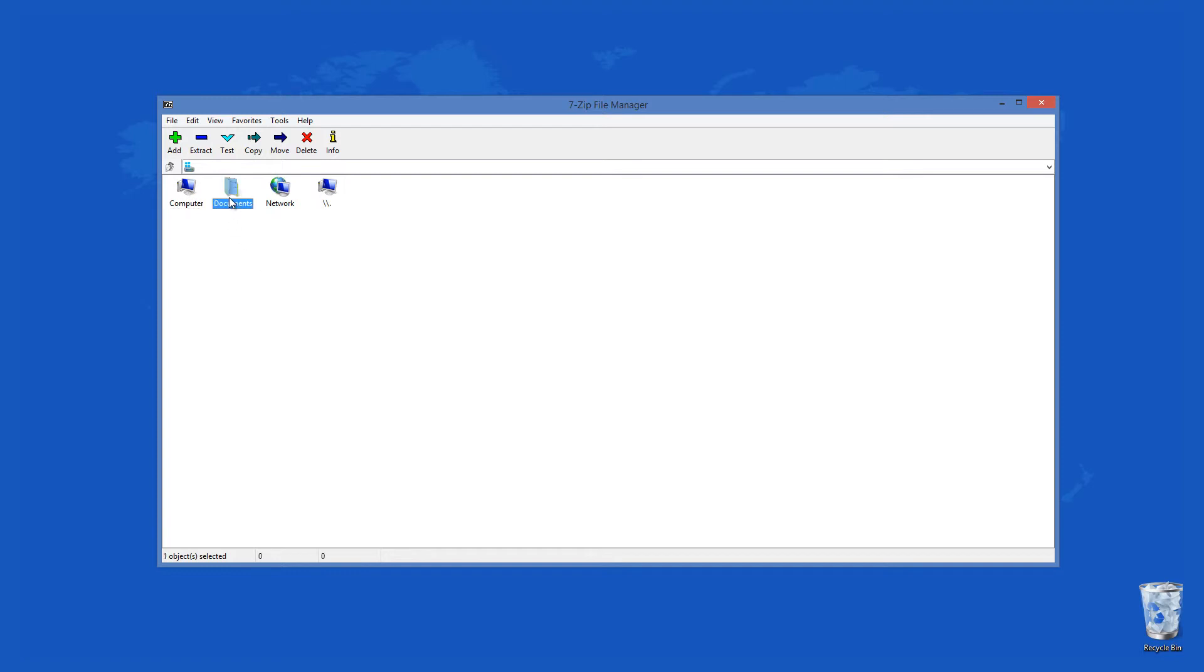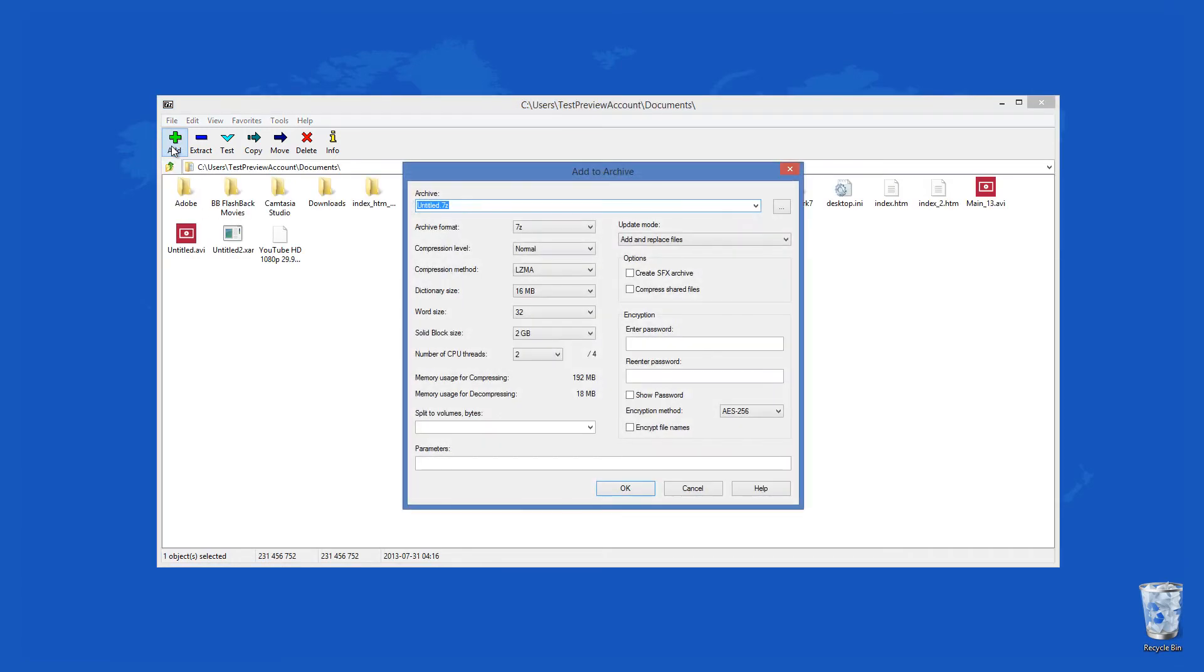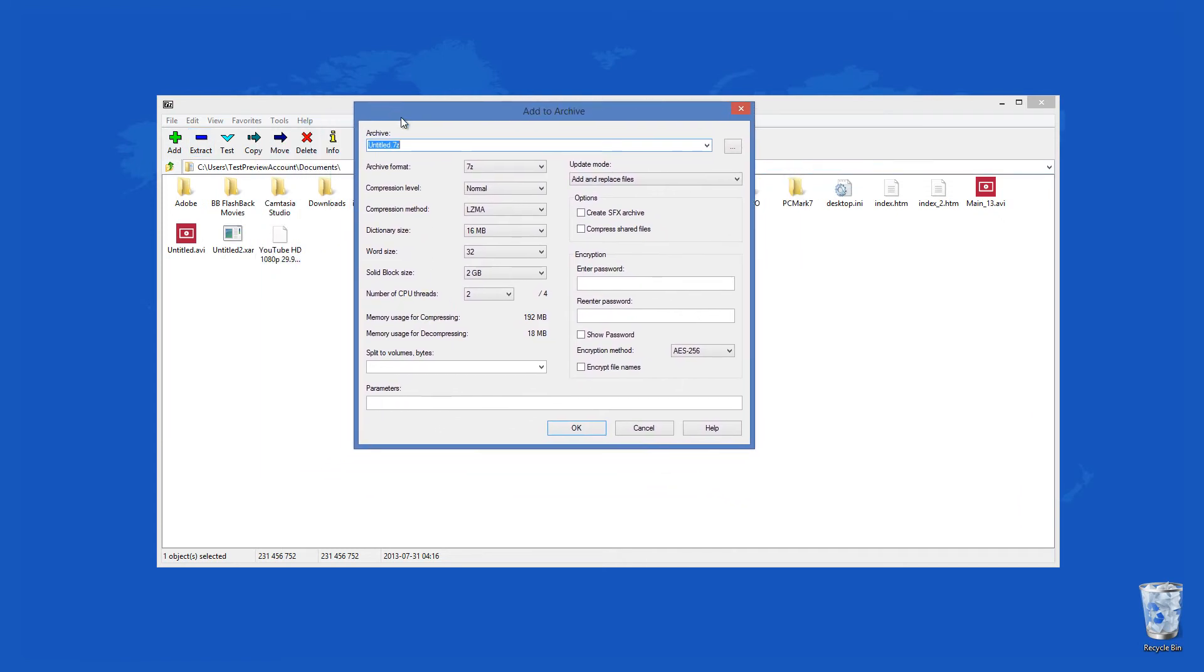To create an archive, you simply have to select the files which will be used in it. Then you click on the green plus sign labeled Add to include the selected files into the new file. Then the Add to Archive window materializes and you can choose the archive format, the compression level and method, the dictionary and solid block size, and so forth.